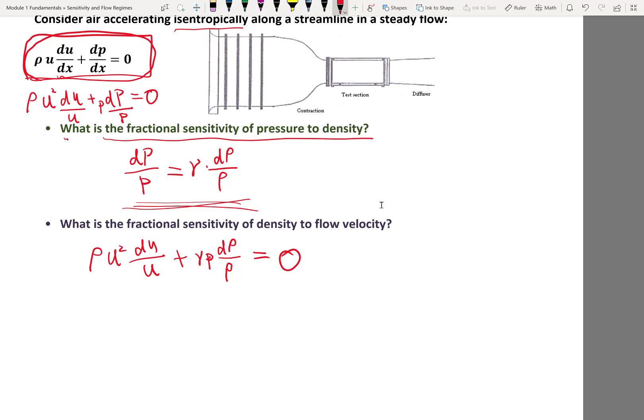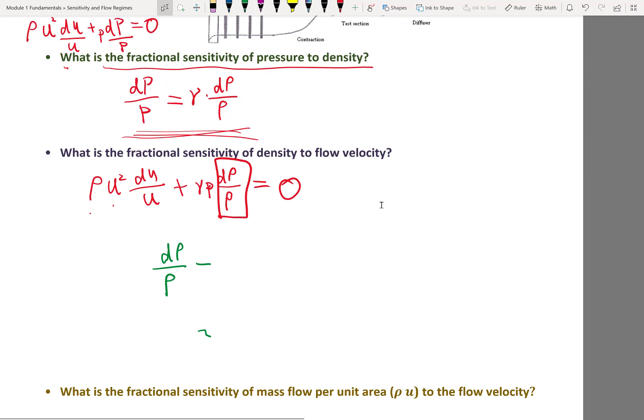After substituting the isentropic relation, we get: rho u squared times du/u plus gamma p times d(rho)/rho equals zero. Now we have only velocity and density — pressure has been eliminated. Solving for d(rho)/rho: it equals minus rho u squared divided by (gamma p) times du/u.